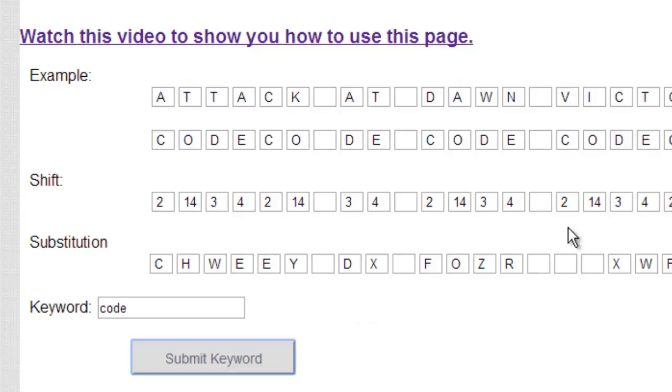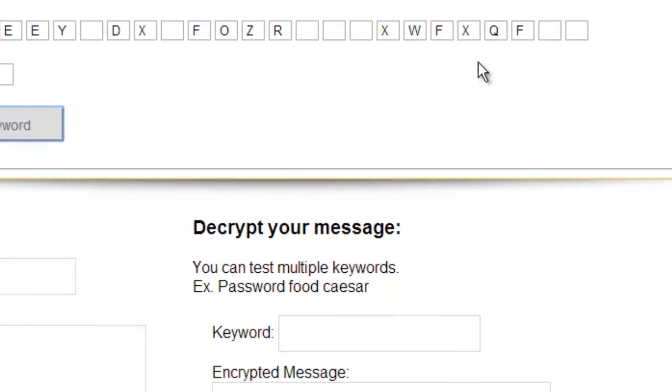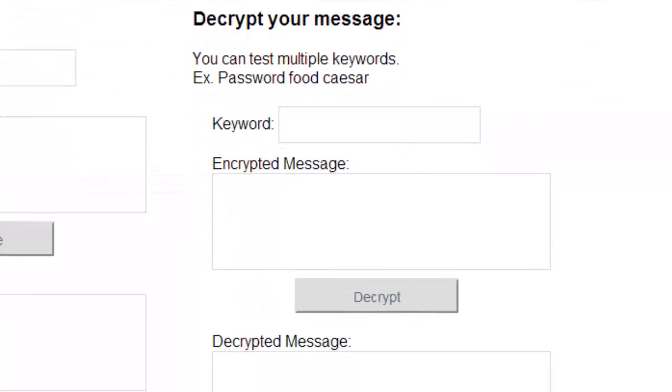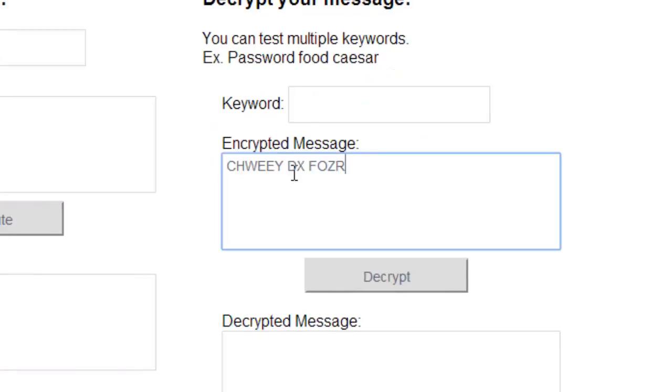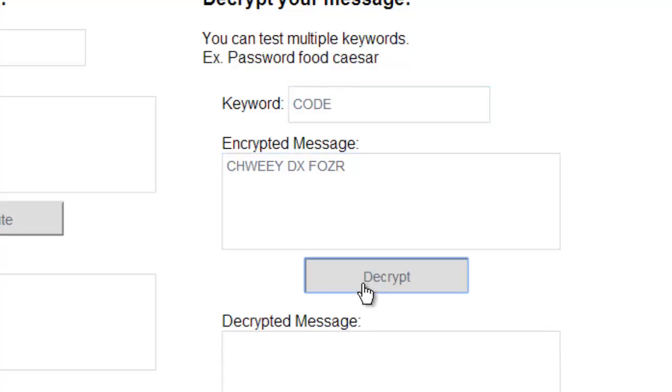If you want to decrypt, you would just go backwards. We have this decryption down here where I can choose many keywords. I'll place the ciphertext. I can choose any keyword. We already know the answer is code, and we get our message attack at dawn.